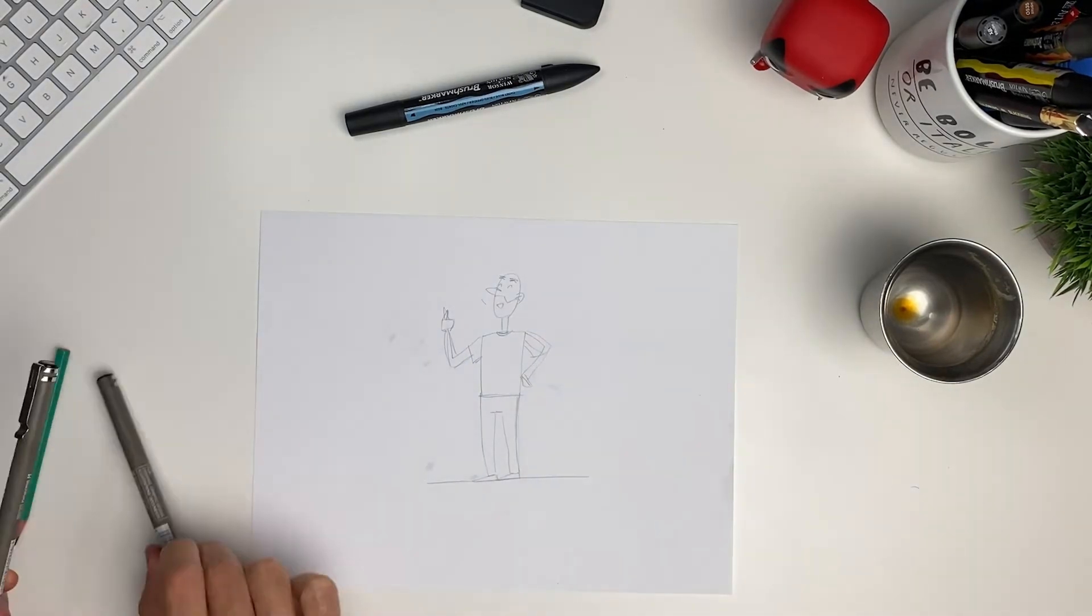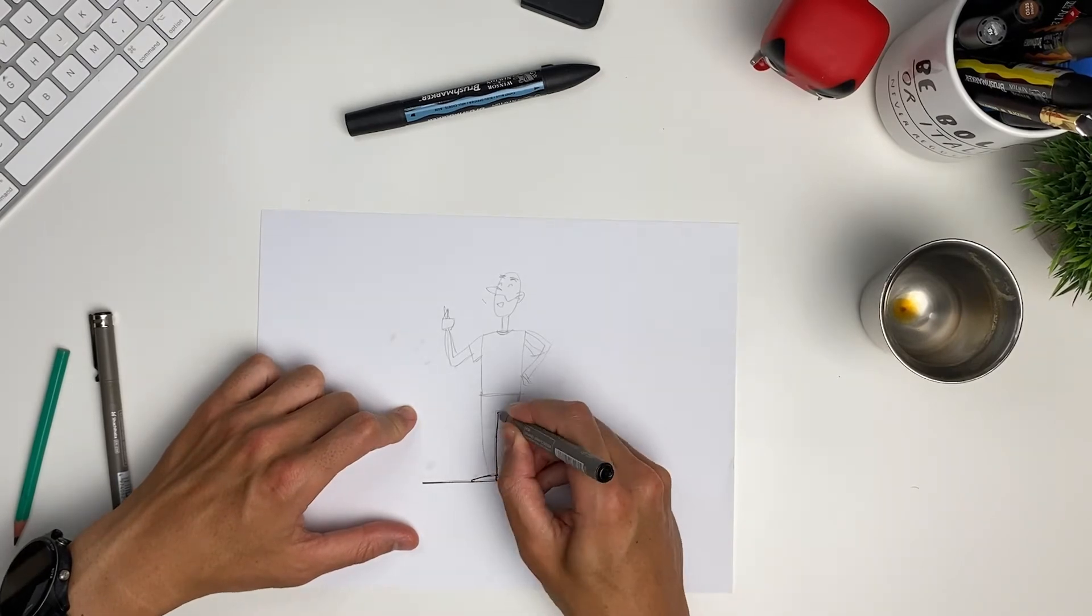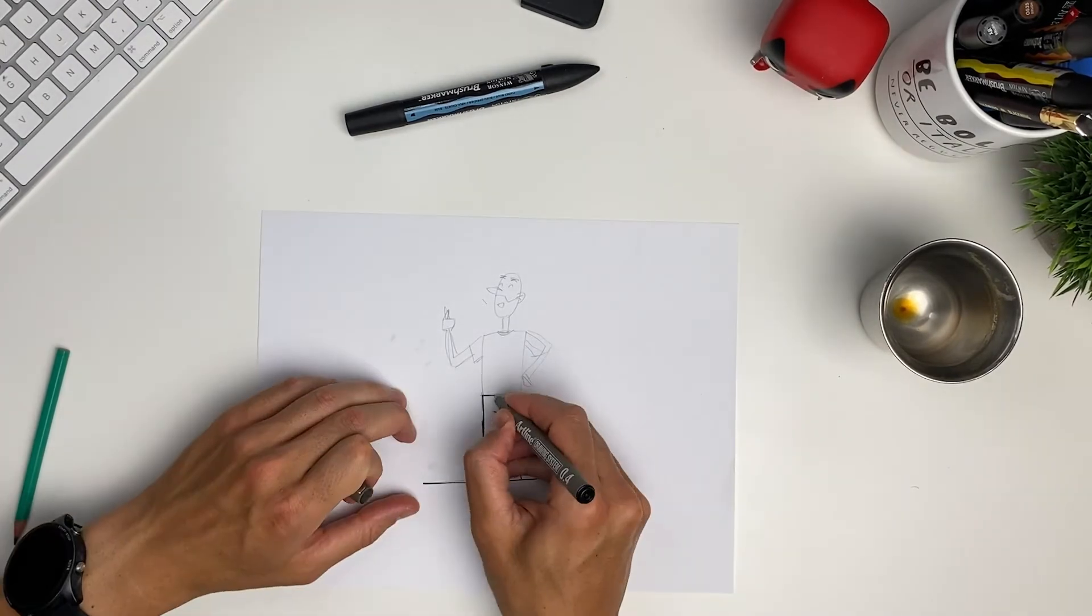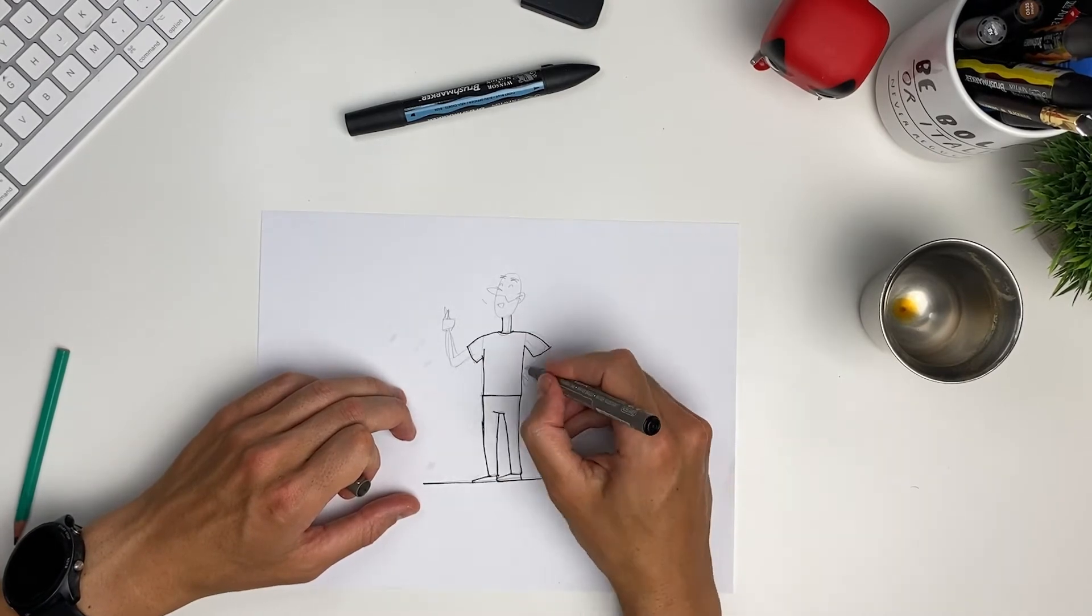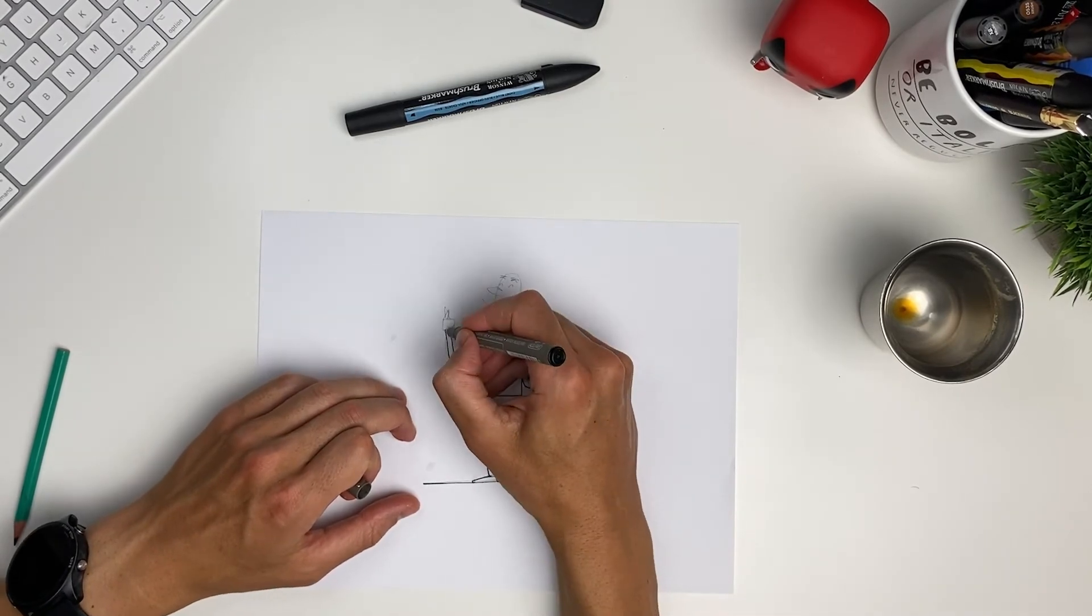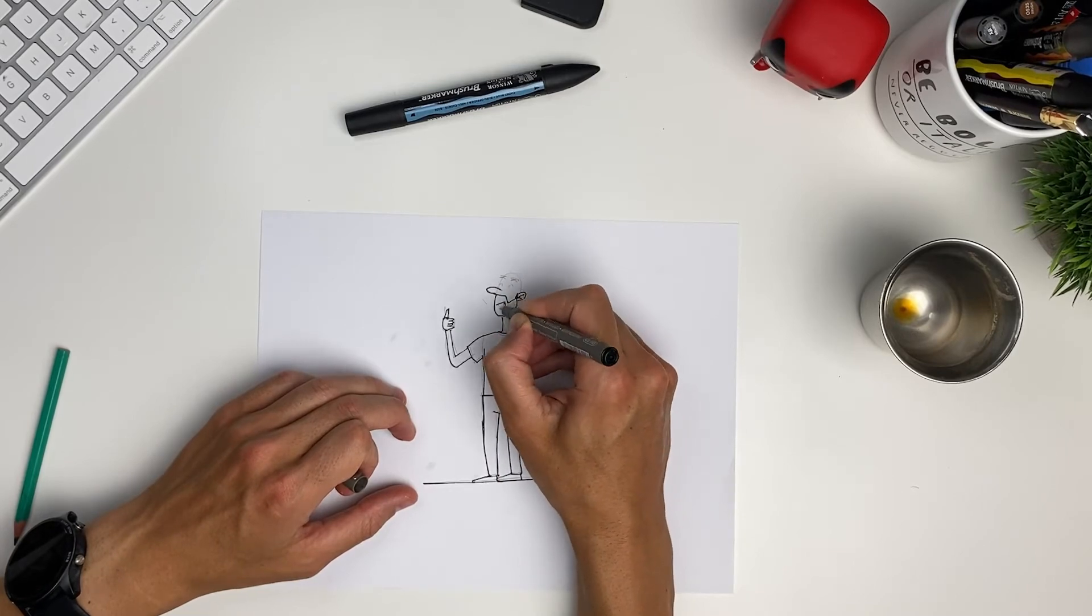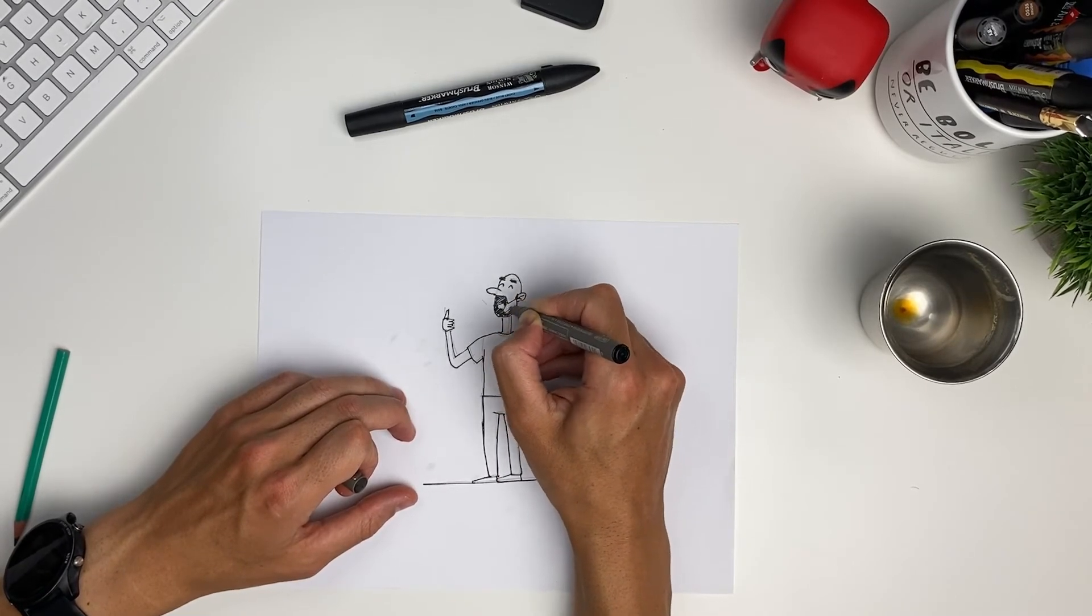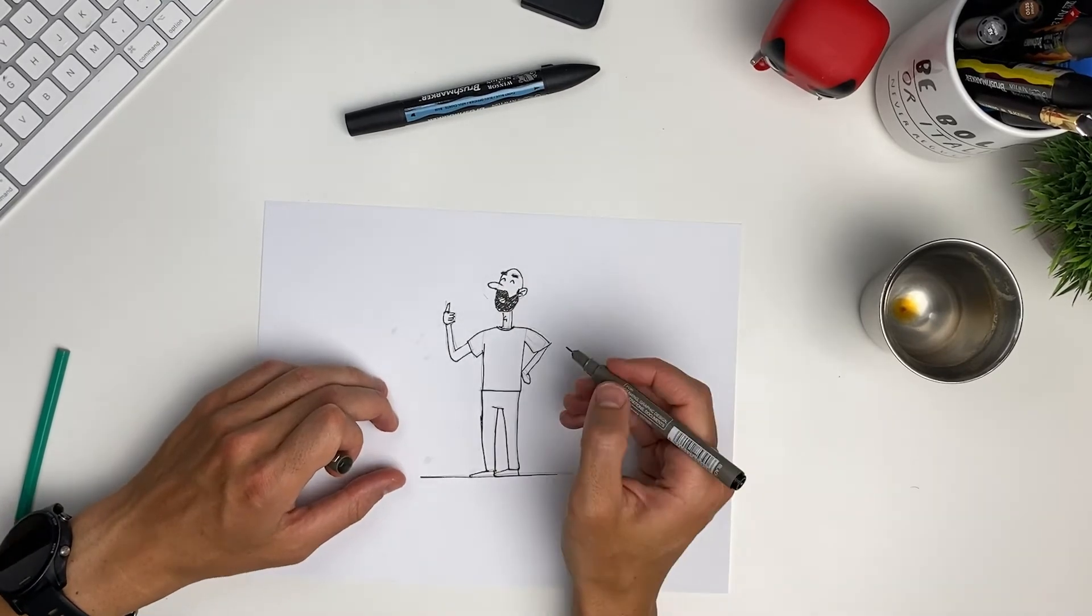we can then start going over with our pen. And outlining it, committing to the lines that we are now making because they are a bit more permanent. And then we can even color in some of the darker details like my beard and a little phone in the hand.